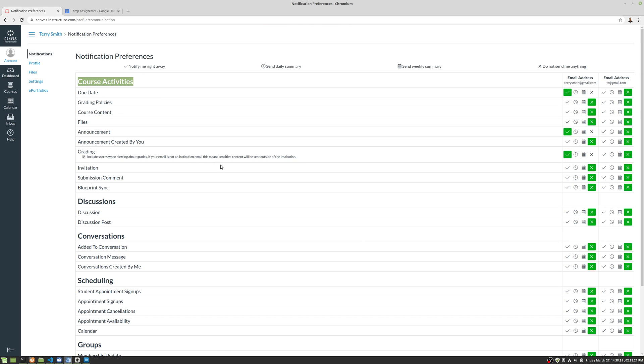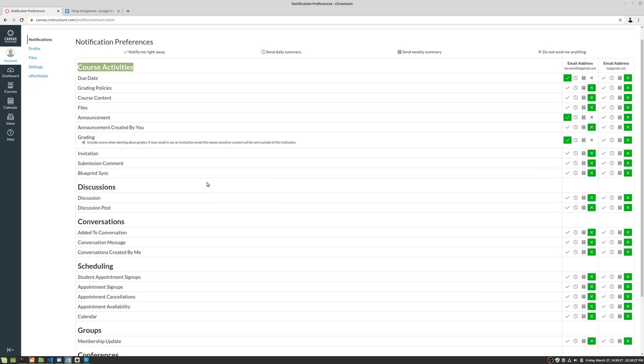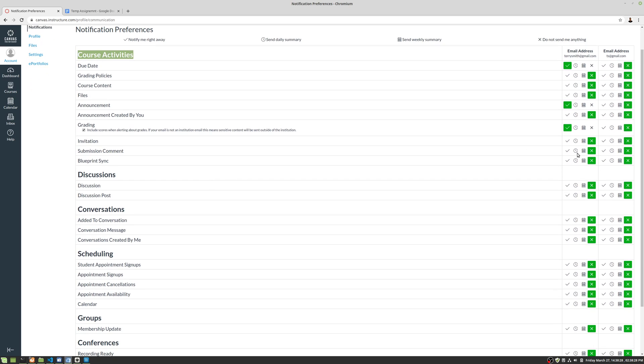Also, I would say include your scores when notified about grading. You know, you want to know if something's wrong or if everything's okay. All right, I would also get notified about a submission comment. That's if your teacher is trying to communicate something with you.